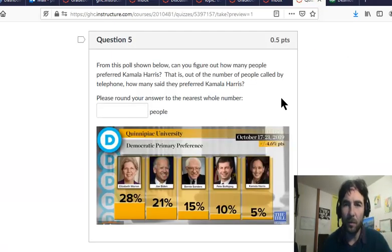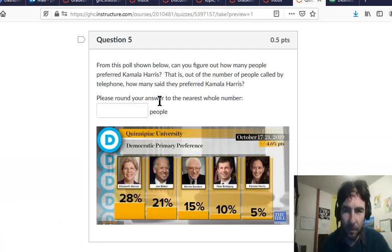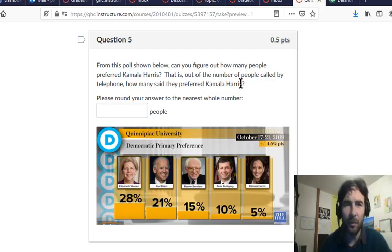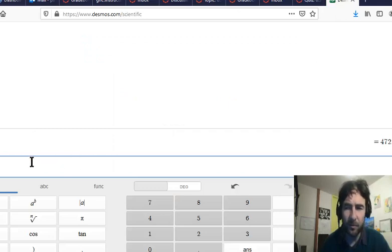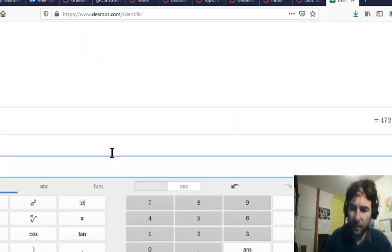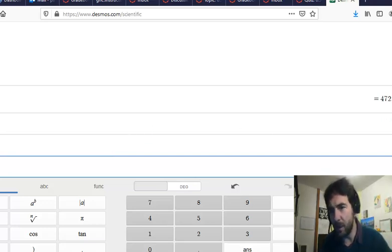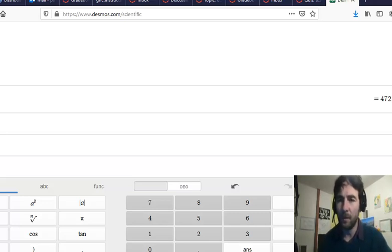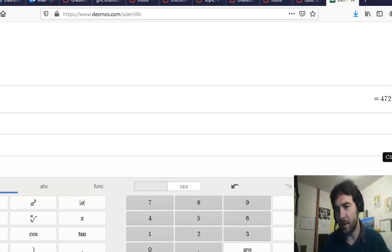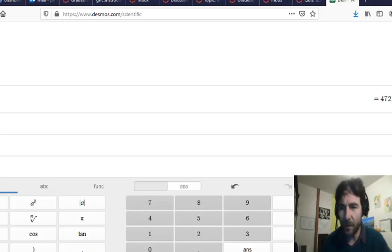So if that number of people were polled, how many said they preferred Kamala Harris? We take 5% of that number — 0.05 times 473 — and that gives 23.65. We can't say 23.65 people preferred that candidate, because there's no such thing as 0.65 of a person.